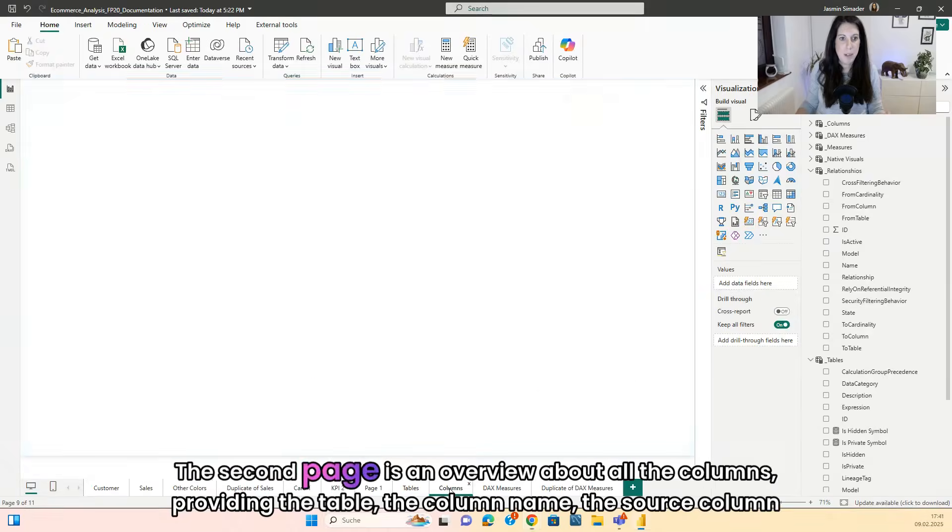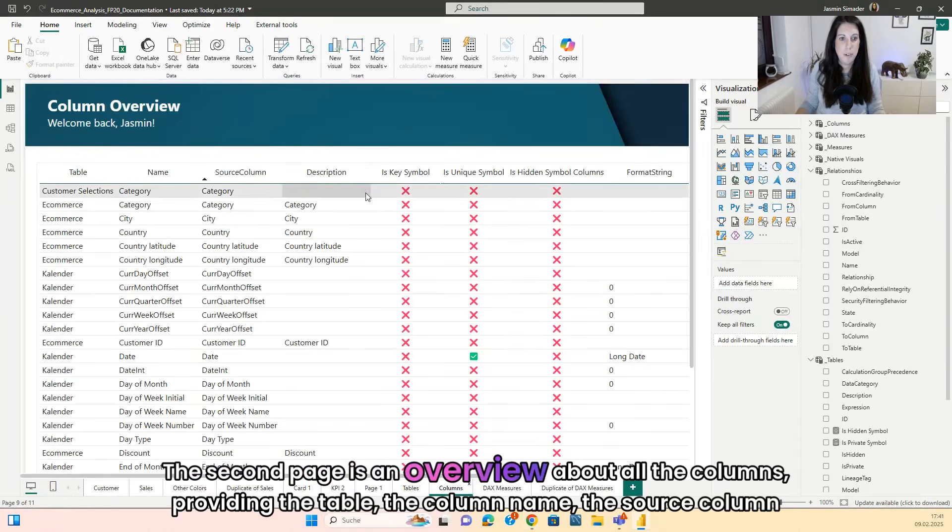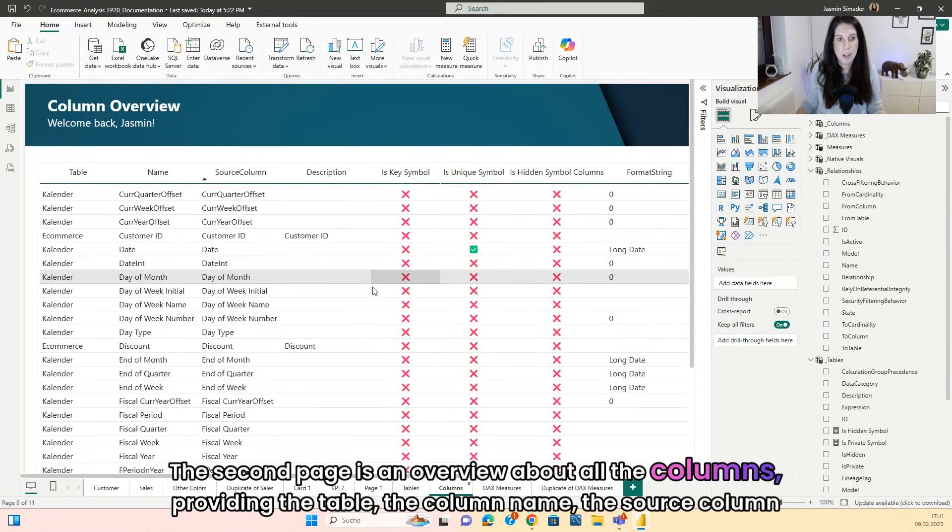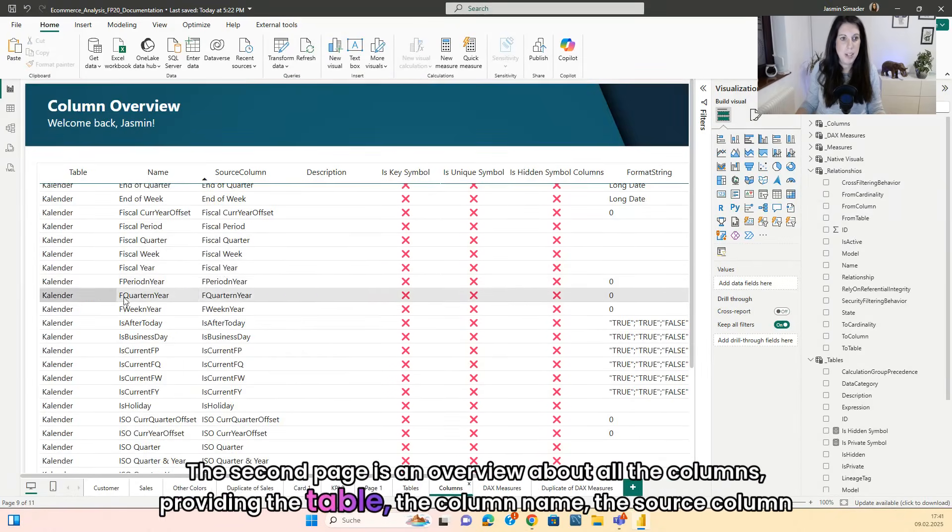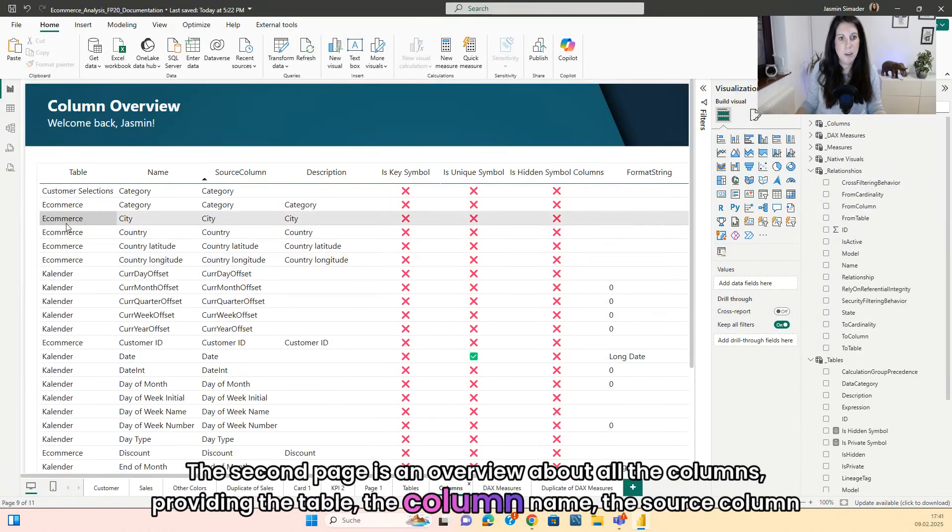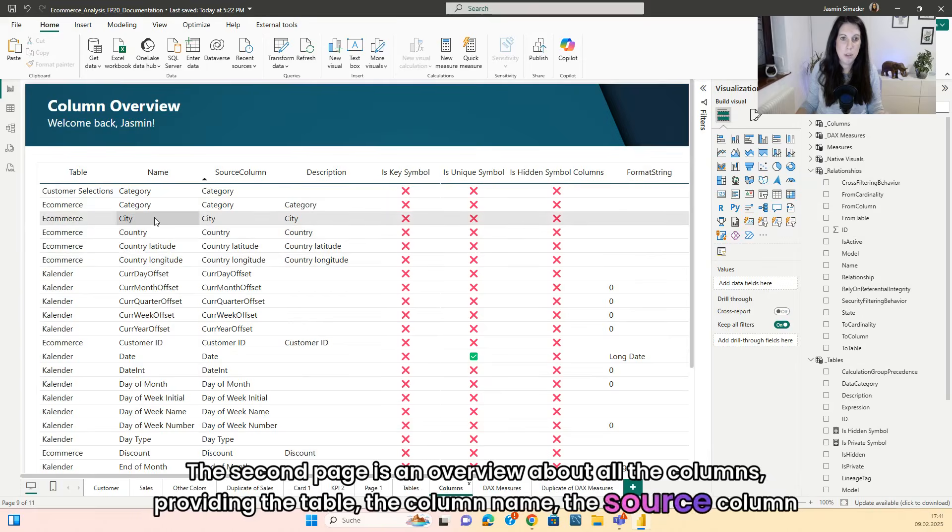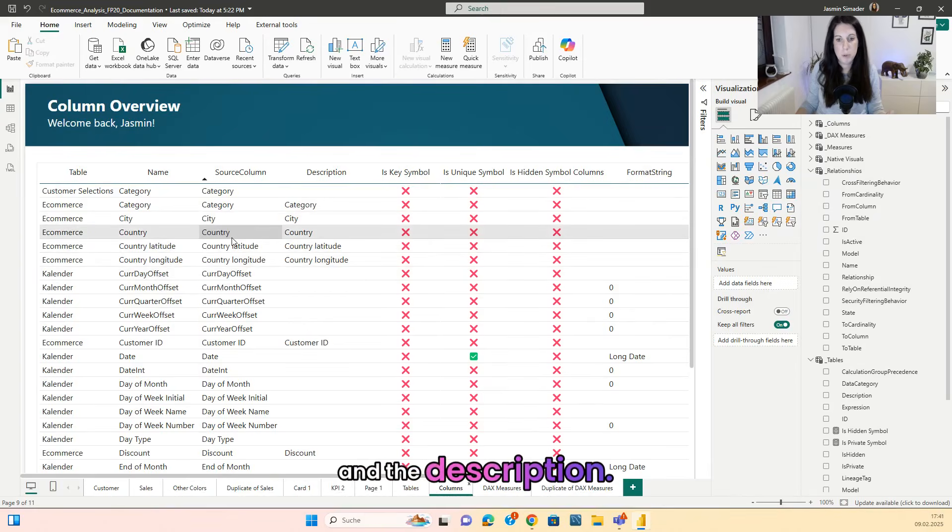The second page is an overview about all the columns, providing the table, the column name, the source column and the description.